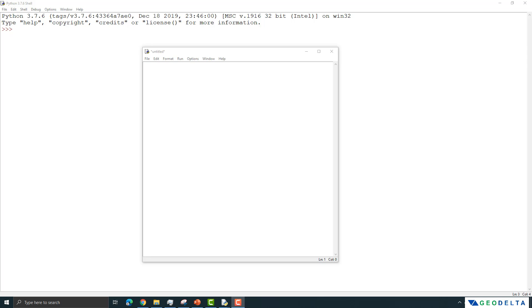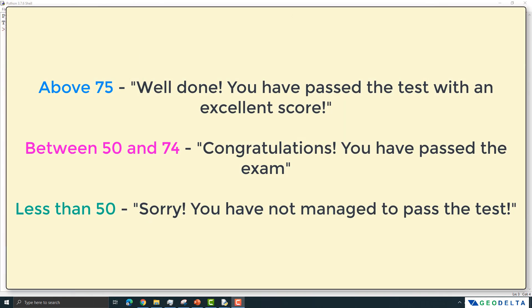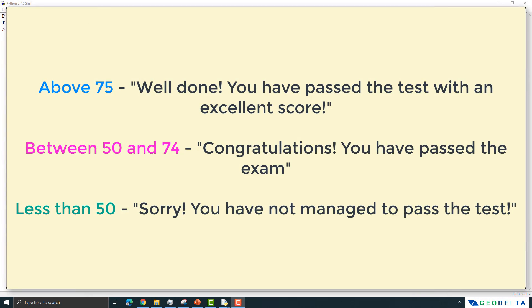We can use the same simple example of assessing a student's mark to explain the elif statement. Consider this case: if the student obtains a score higher than 75, we print 'Well done, you have passed the test with an excellent score.' For students who obtain marks between 50 and 74, we say 'Congratulations, you have passed the exam.' And for all other cases — students who got between 0 and 49 — we say 'Sorry, you have not managed to pass the test.'